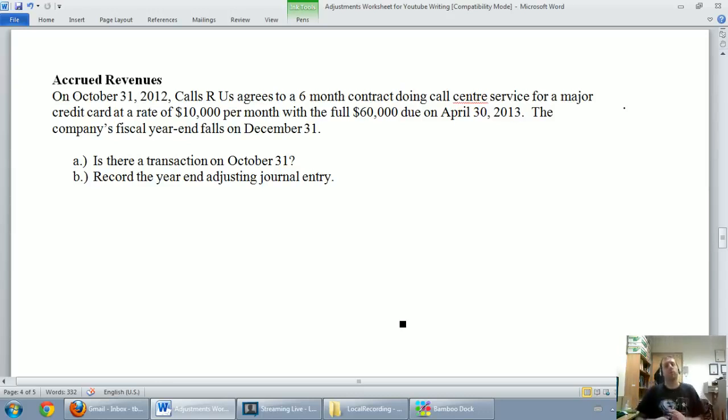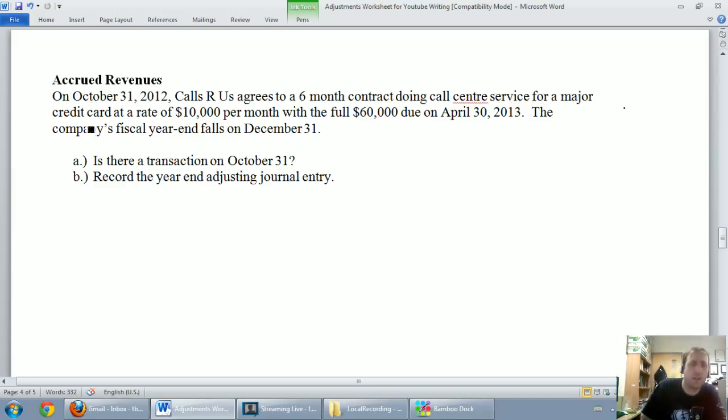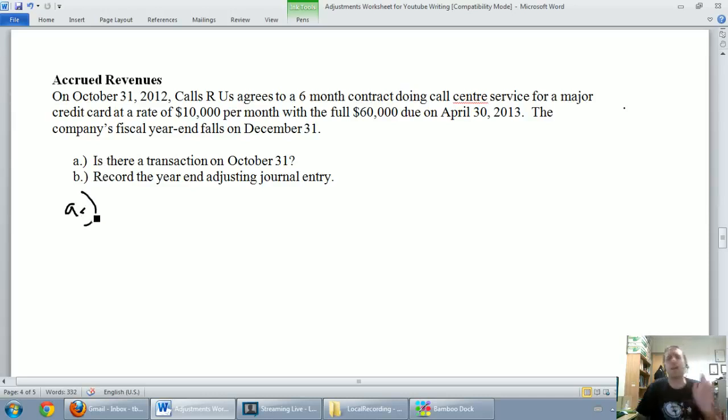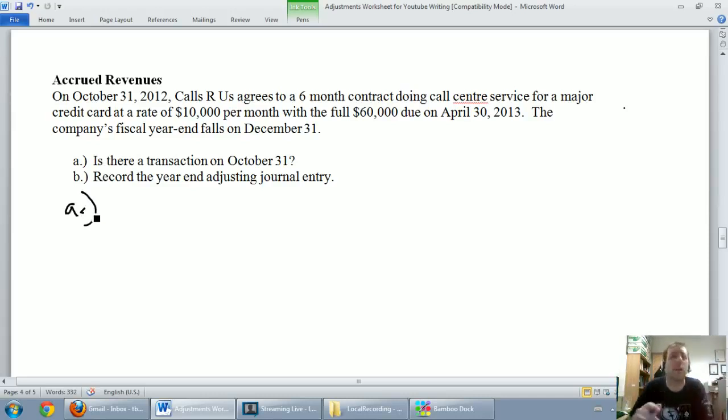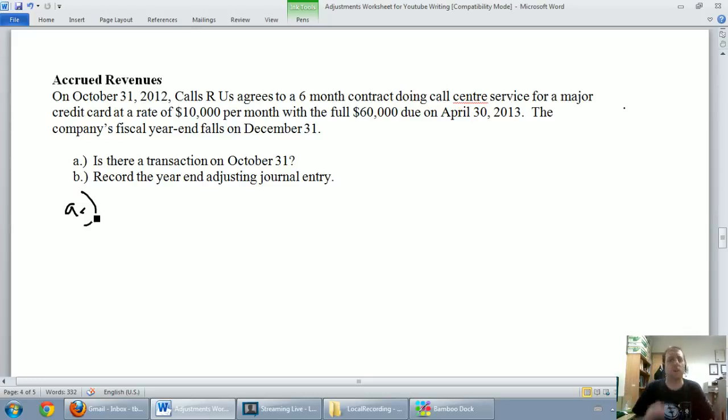So the first question, is there a transaction on October 31? Well, a lawyer might tell you that there's a transaction, and some accountants might even tell you that. But for basics of accounting, I would say there's no transaction here. And here's the analogy I'd like to give.